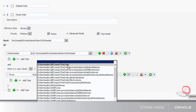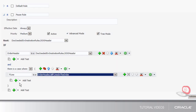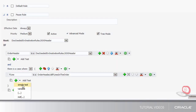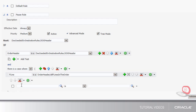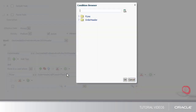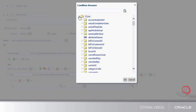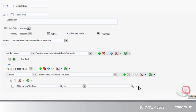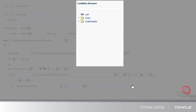And I'm going to add another alias here. I want to coordinate fulfillment lines across multiple orchestration processes, and I'll add a test here. Now I'm going to create the condition that says if the actual ship date is not set for at least one of the lines, then the process must pause.